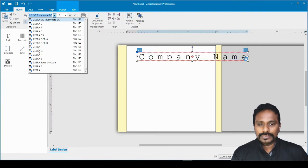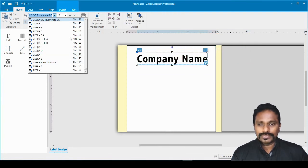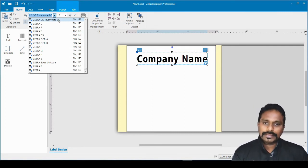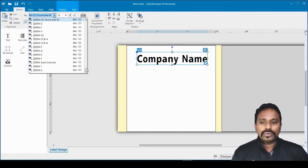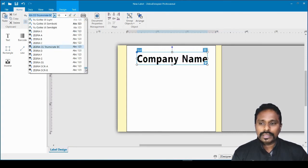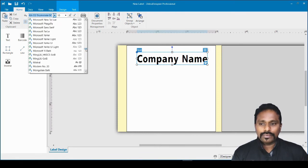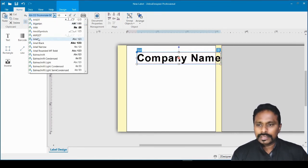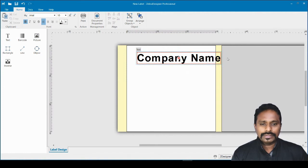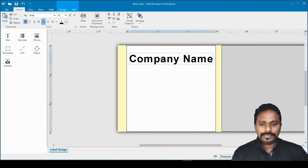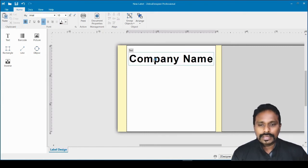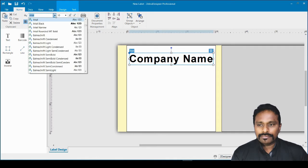The printer icon on a text element means it is using a printer-resident font. From the font dropdown you can see all the Zebra-specific fonts. The CG Triumvirate font is the best option if you want to generate PRN files, because it stays as a printer-resident font. You can also select any Windows font, but that won't be printer-resident.